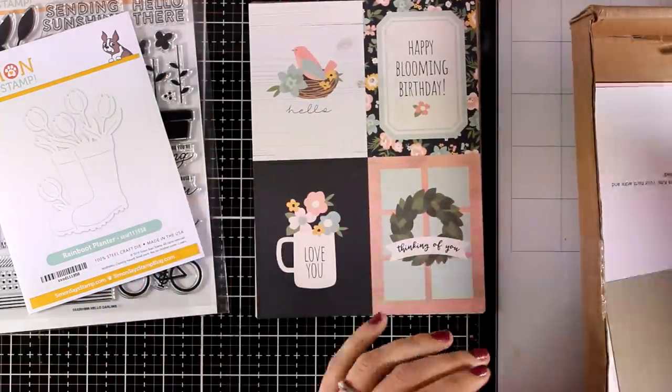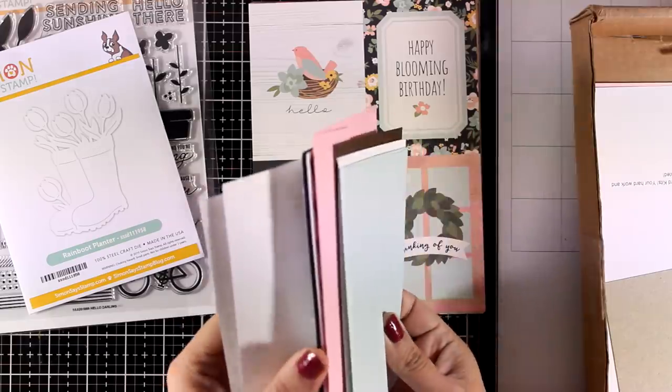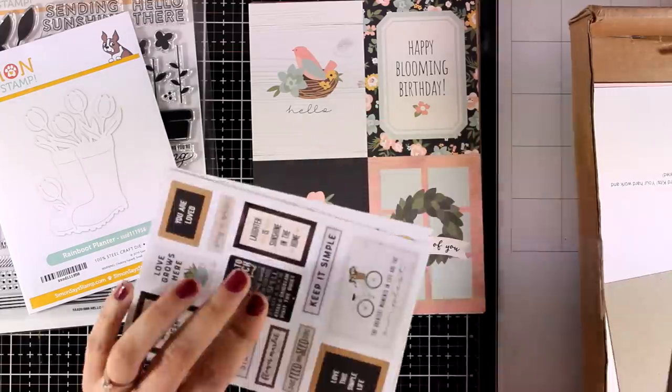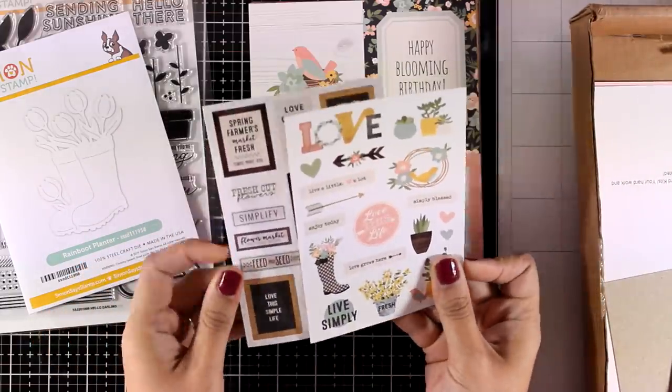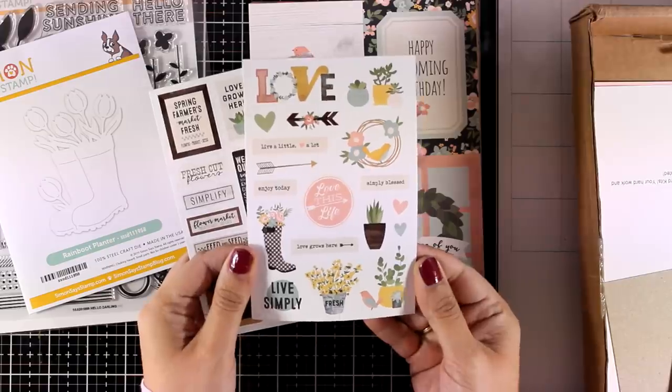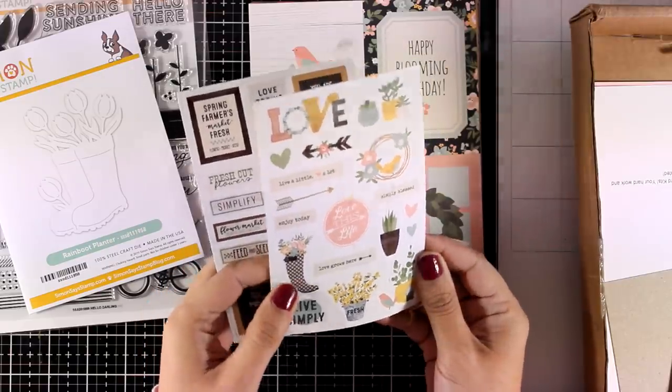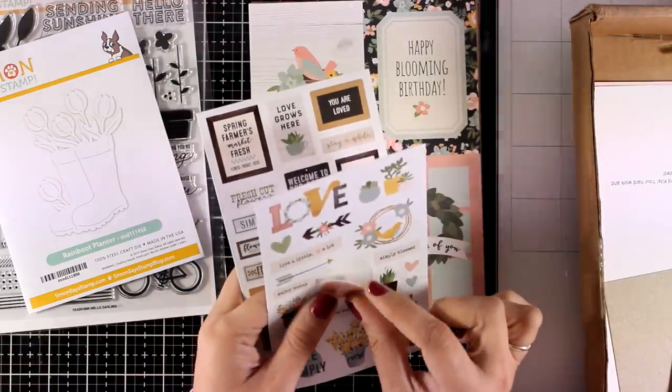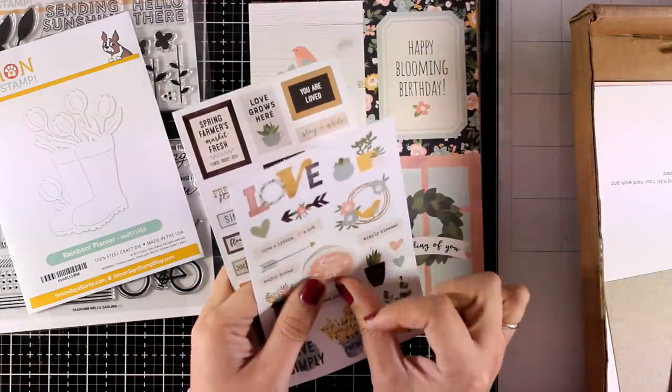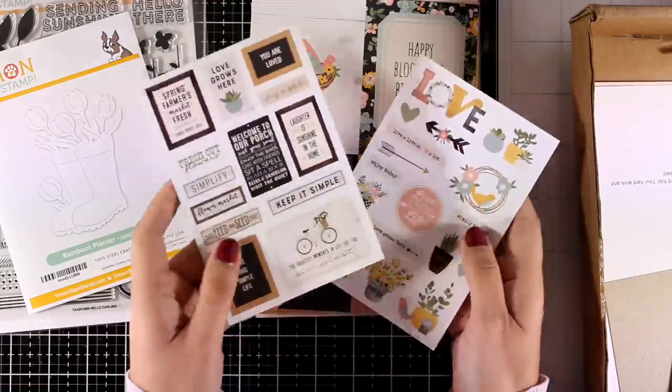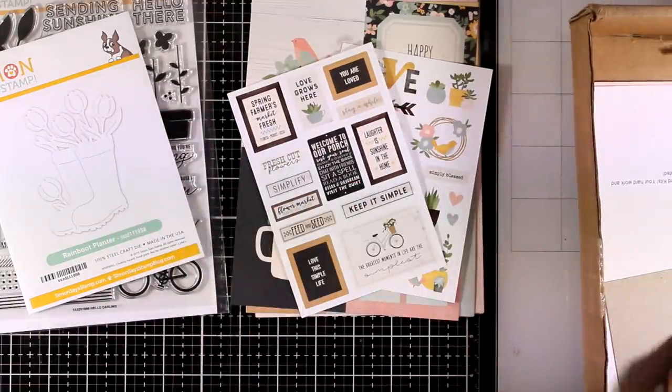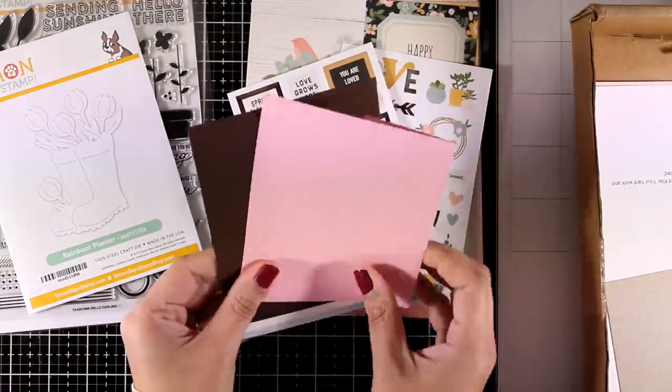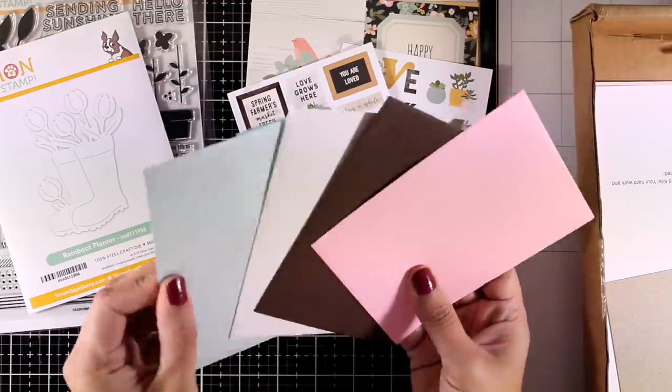For everything that is included in this kit, I'm going to add links as a kit but also separately down below in case you just want to grab something and not the whole thing. From the same collection as the papers, you'll also get two pages of stickers. These are nice thick stickers that make great elements.